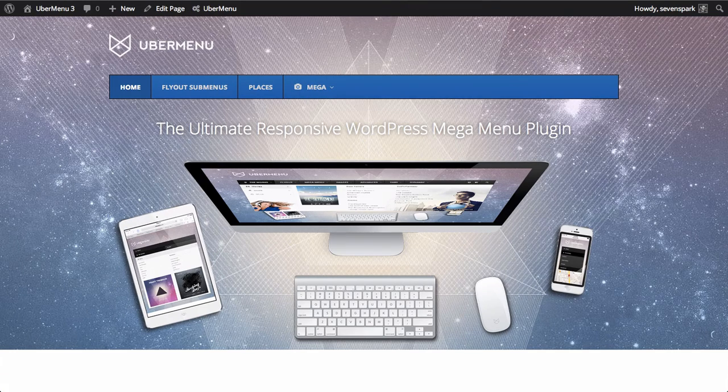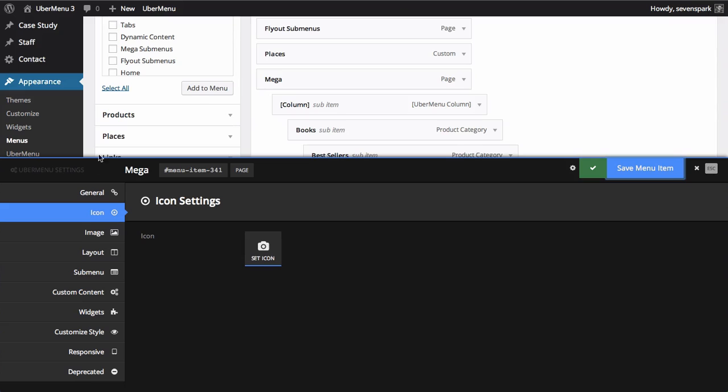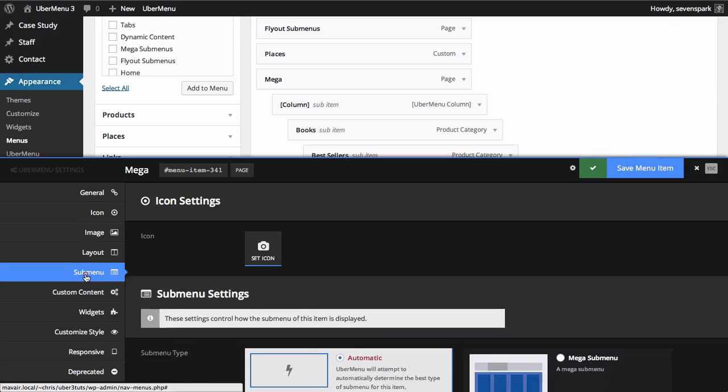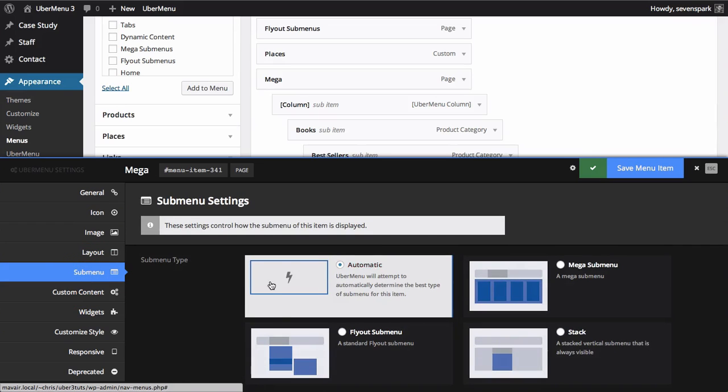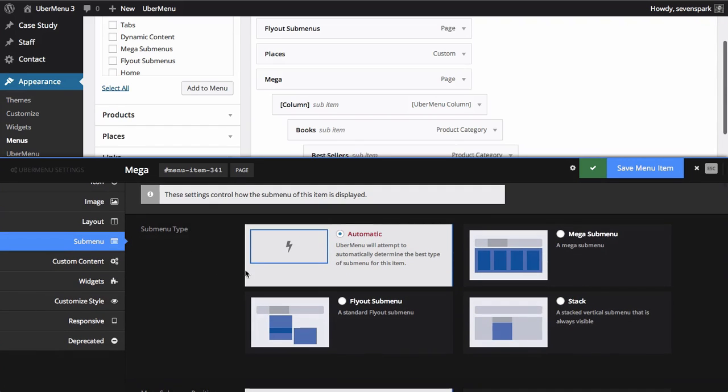To configure a submenu, click the submenu tab in the menu item settings for the parent of that submenu. So in this case, you can choose the submenu type.